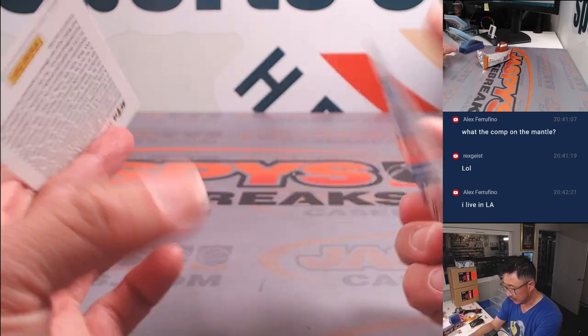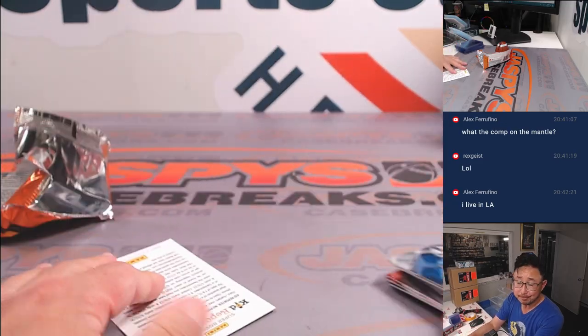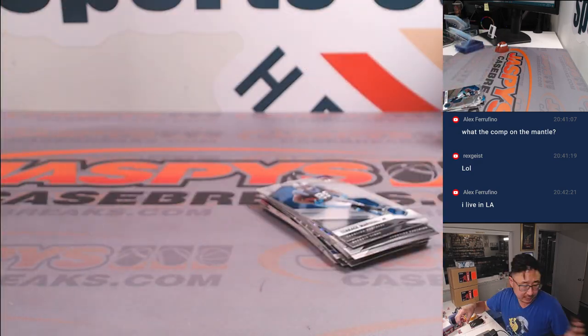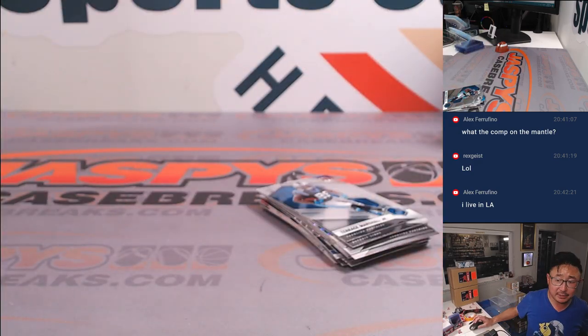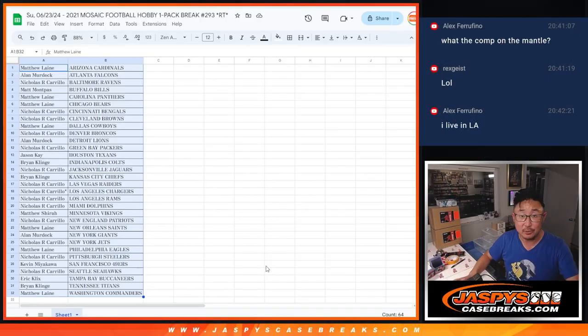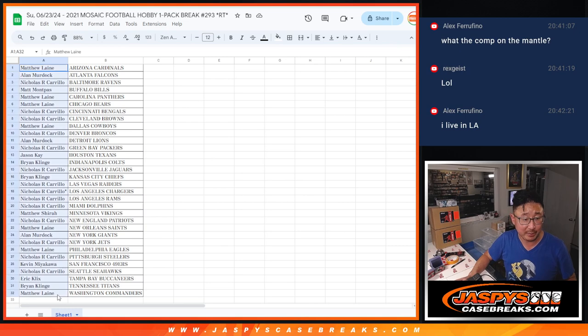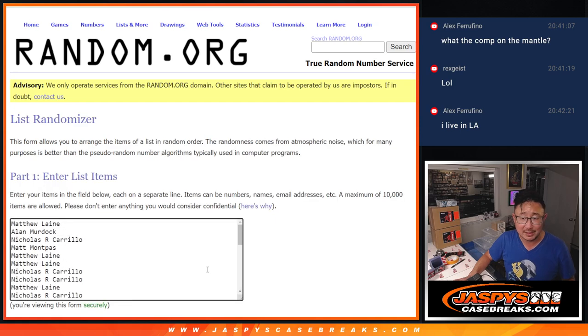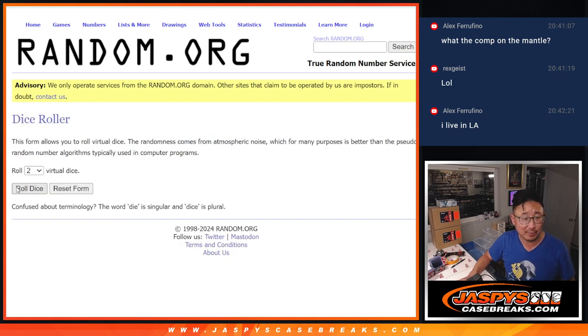All right. Nothing too crazy there, but let's see who's going to win those NT spots. Those are like big hits. We'll be getting a nice NT football spot for a fraction of the price.